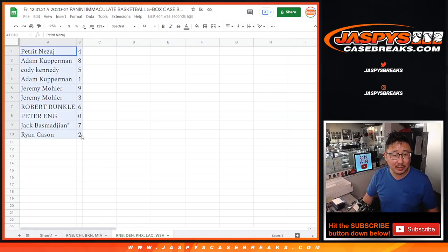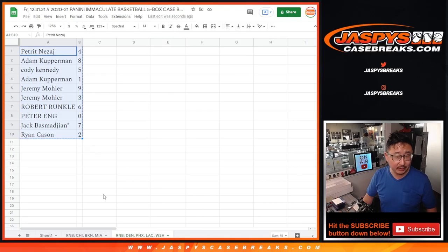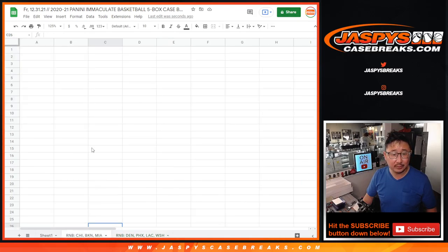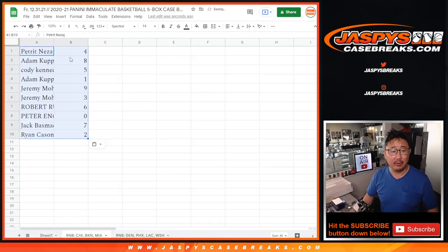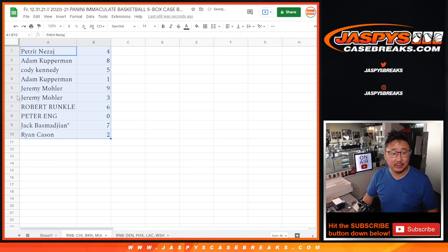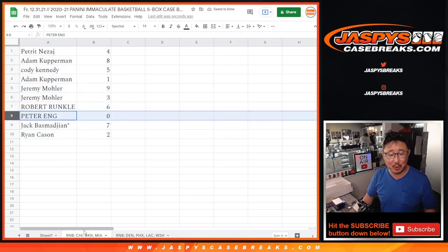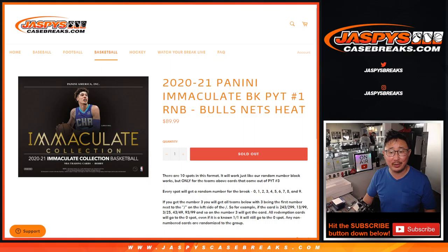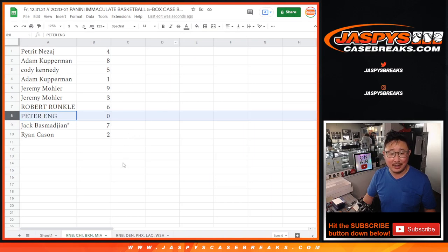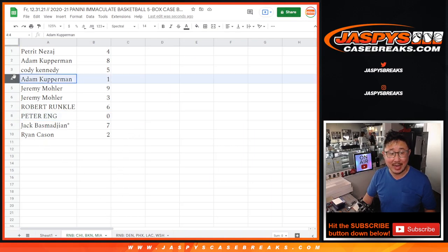There we go. Peter, you'll get any and all redemptions for those three teams right there. Chicago, Brooklyn, and Miami, including one of ones.